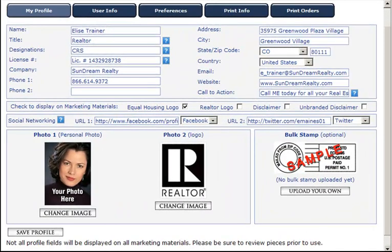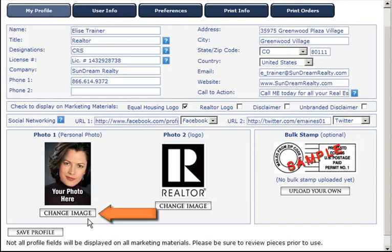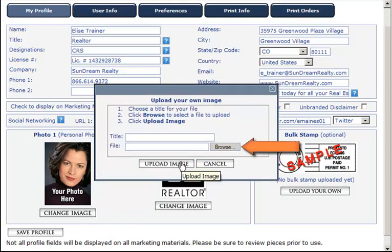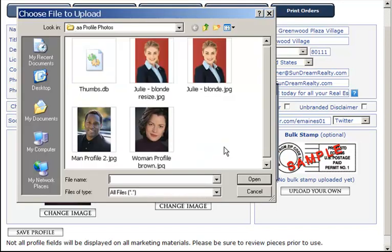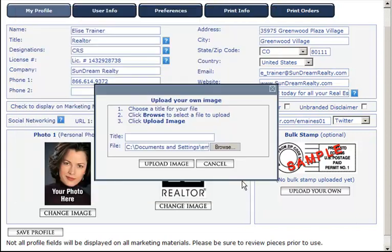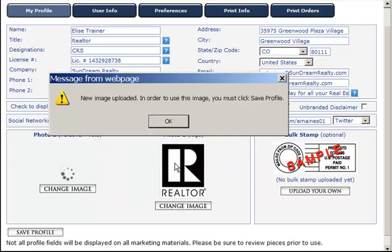The next thing we want to do is upload our personal photo in the Photo 1 space. Simply click on the Change Image button, then click Upload Image. Select Browse to get your image, click on the image of choice, and select Open. Next, we want to title our image something that we'll remember in the future and click Upload Image. A message box will display informing us that our new image has been uploaded and we must click on Save Profile in order to use this image.